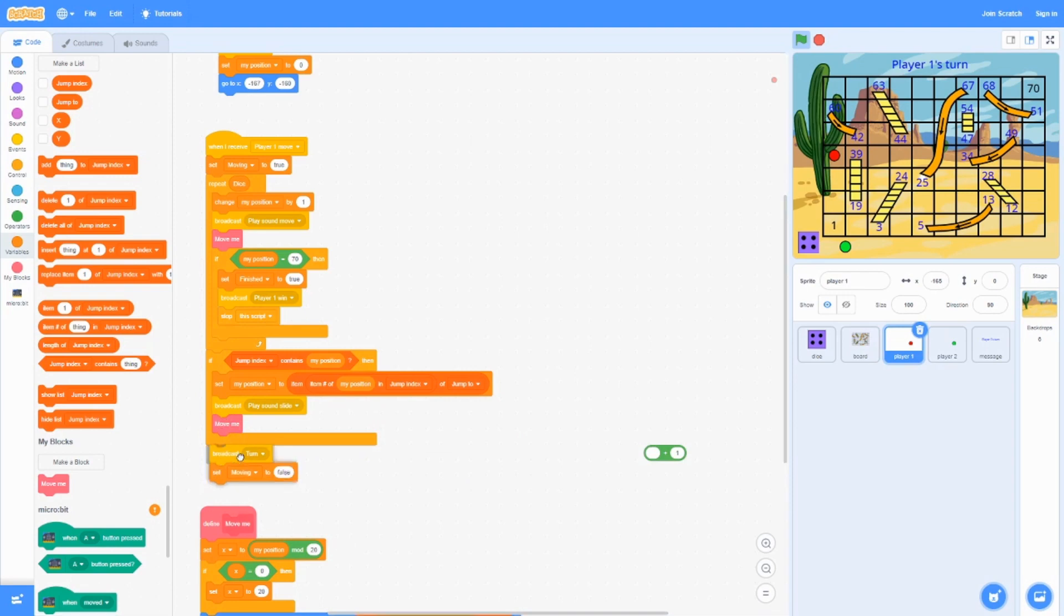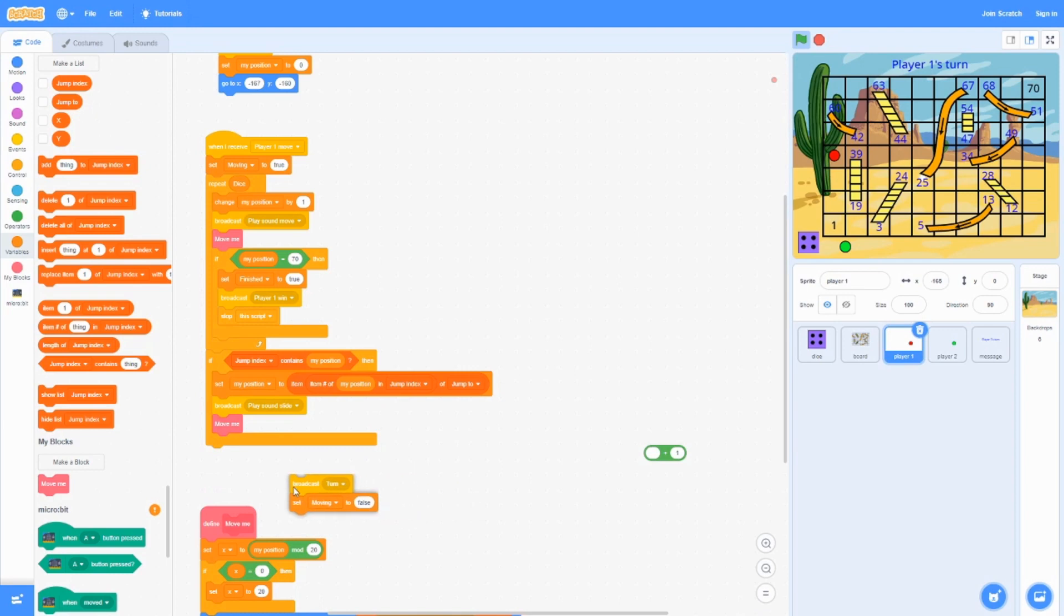Then it's going to broadcast turn, set moving to false, which means the dice can roll again.